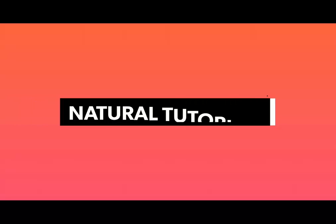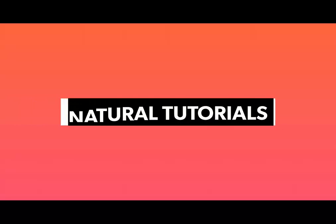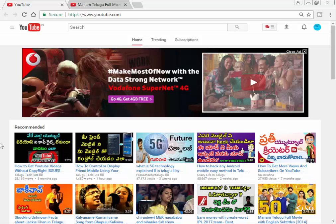Welcome to Nature Tutorials. Visit our website at www.naturetutorials.info. In this video, we will show you some information.